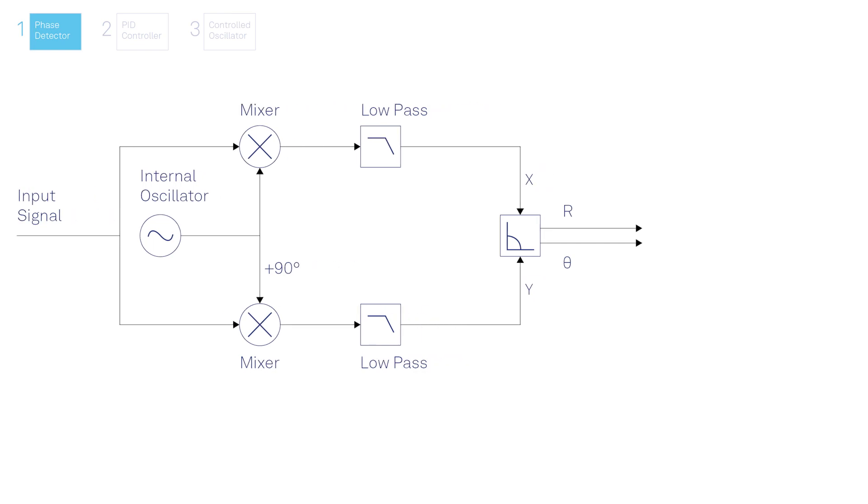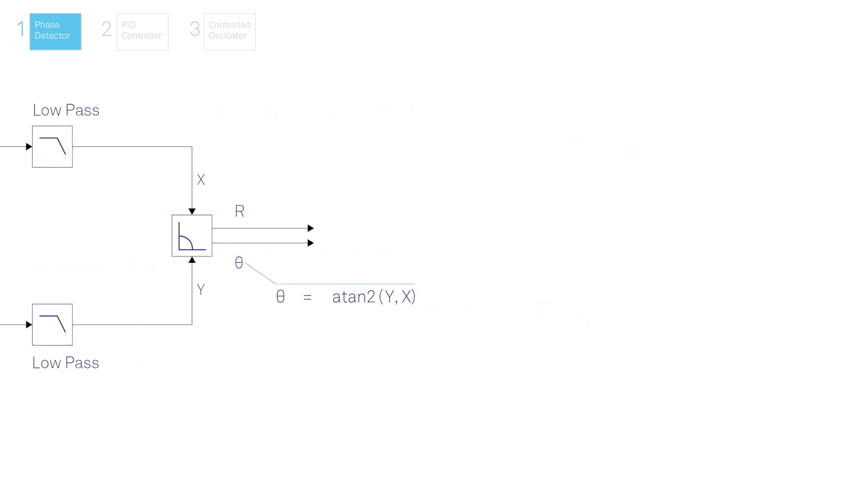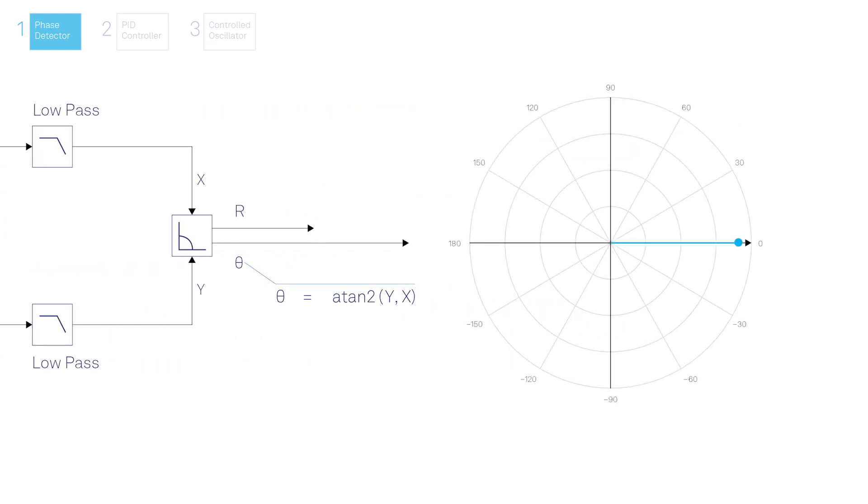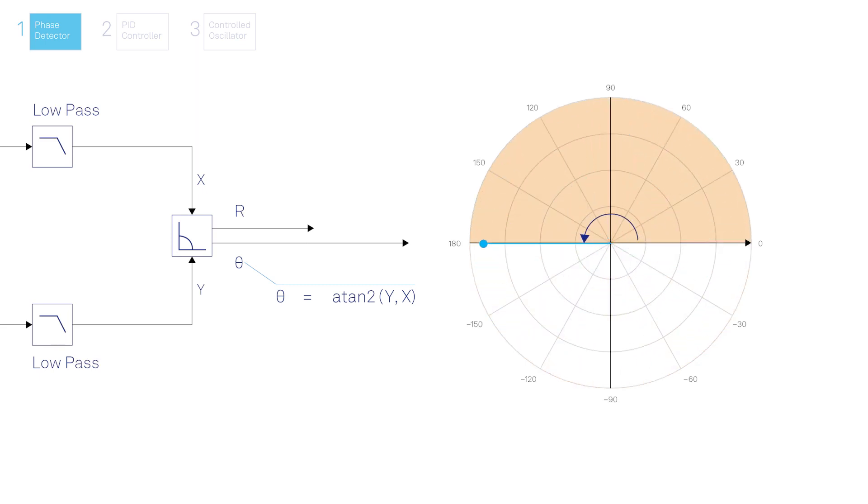From those, the amplitude and the relative phase can be obtained. The measured phase covers all four quadrants of the whole circle from minus 180 to plus 180 degrees.